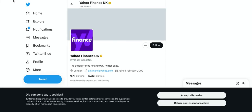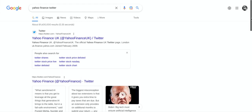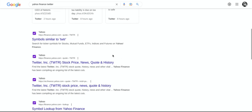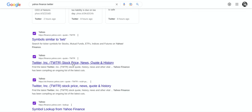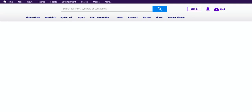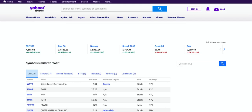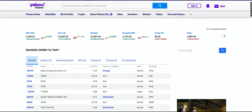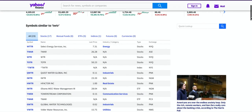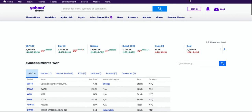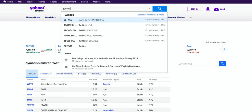That didn't work, so let's try again. We've got Yahoo Finance Twitter pulled up, and now we want to find the CSV file for it. We've got to find out which one is the correct ticker, but there are lots of Twitters listed, so this probably wasn't a good one to search for.